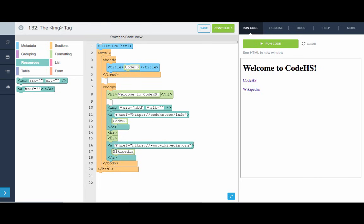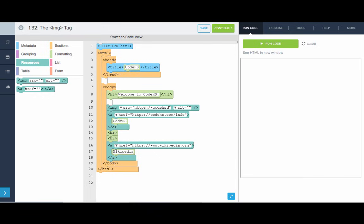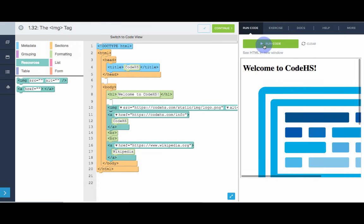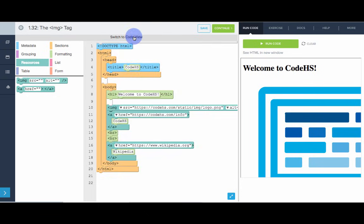So, the URL for the CodeHS logo is codehs.com slash static slash image slash logo dot png. And so, if we type in the URL for the CodeHS logo, we see that we actually get the CodeHS logo. The problem is this is huge. This takes up the entire page.